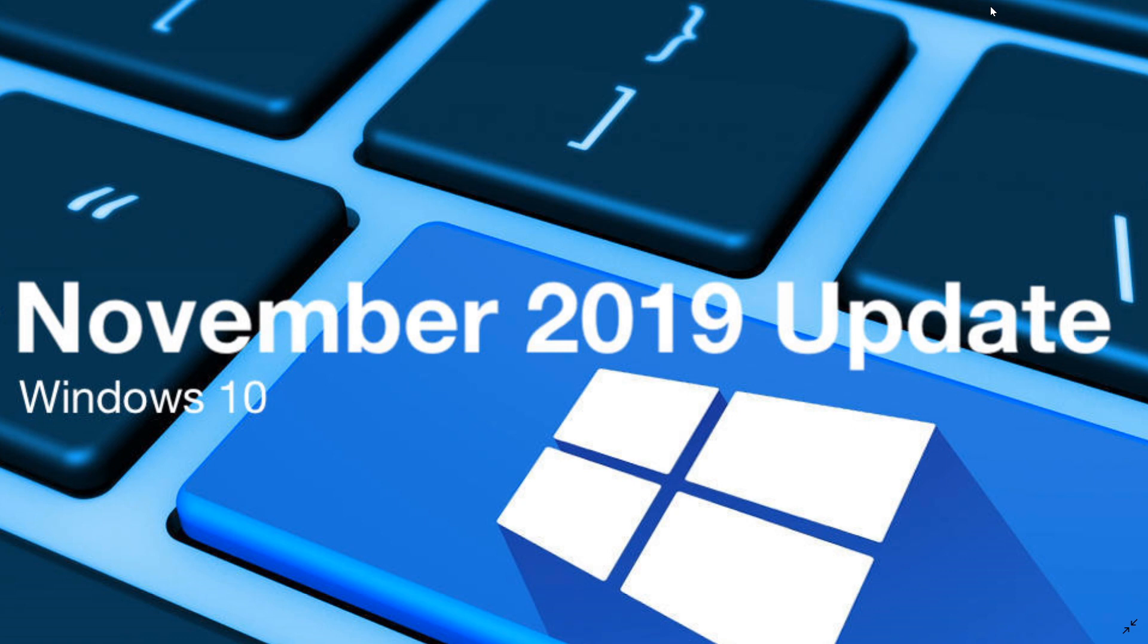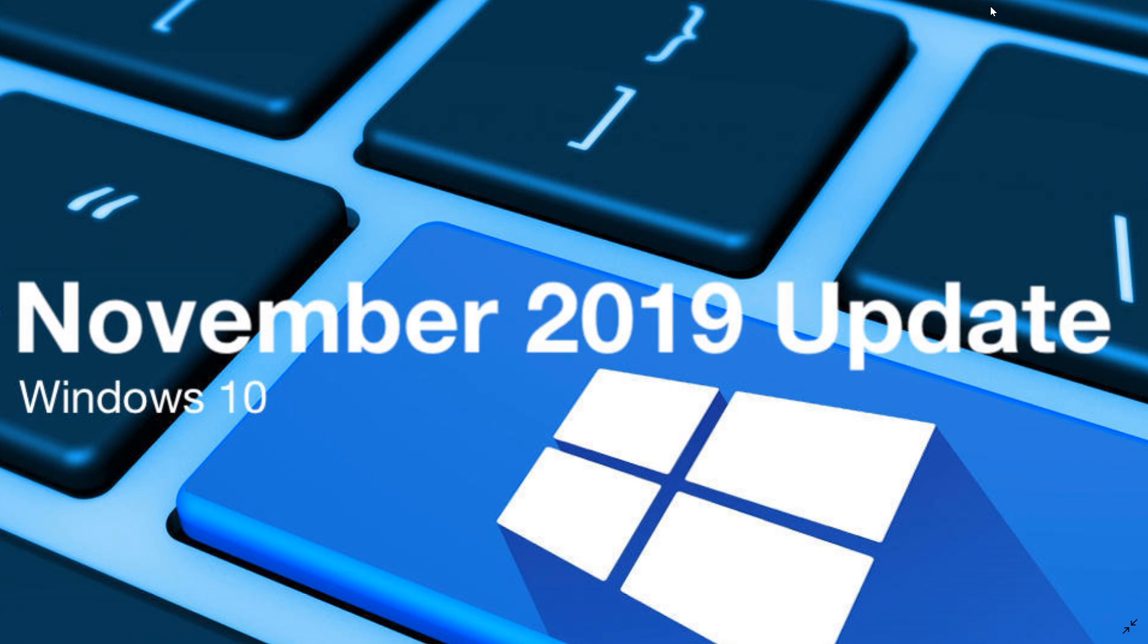Some people have speculated that maybe they'll bring out the two versions together but a lot of people are saying because Windows Server needs to have people having the latest update probably the update would come first. Windows Server 1909 would come after.